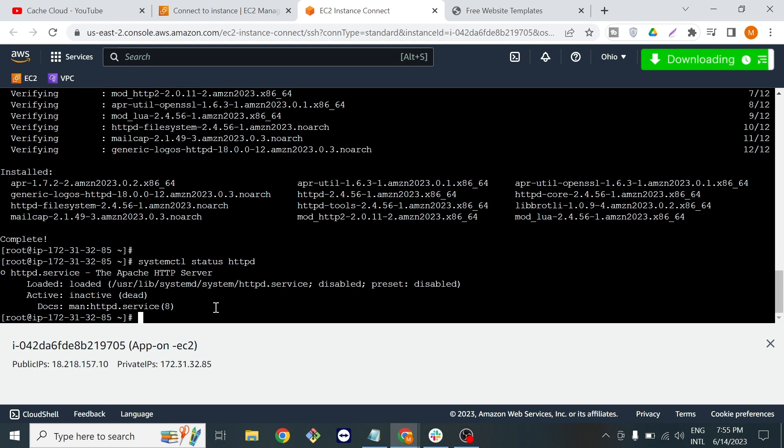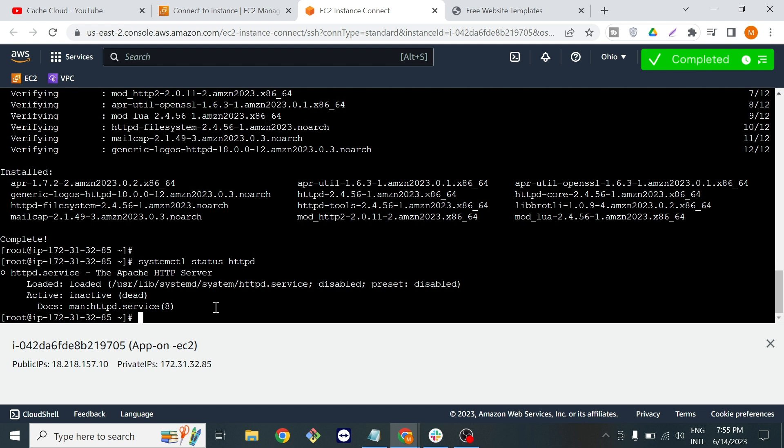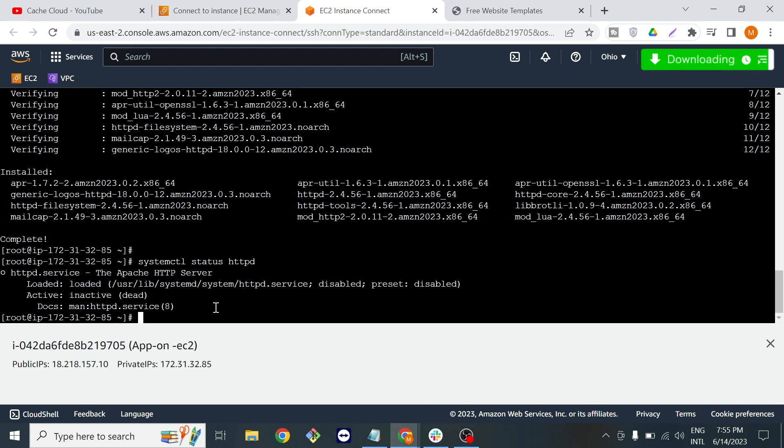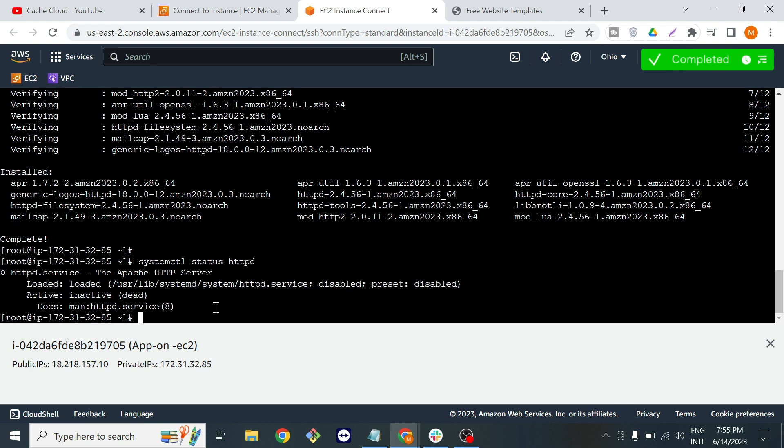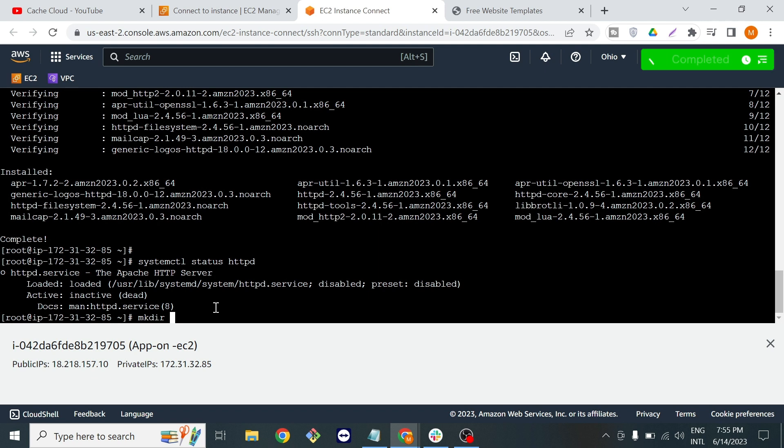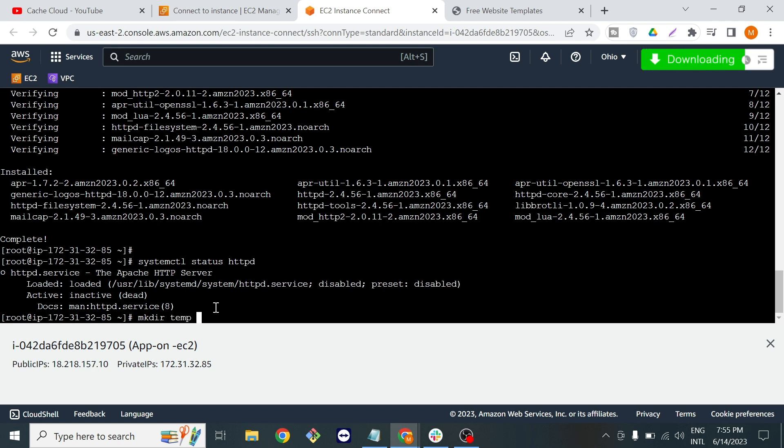Now what we will do is create a folder with the help of mkdir which is used to create a directory. We will create a temp directory.